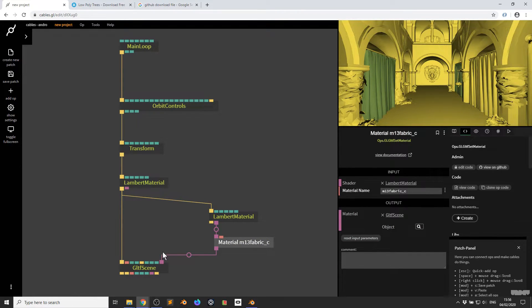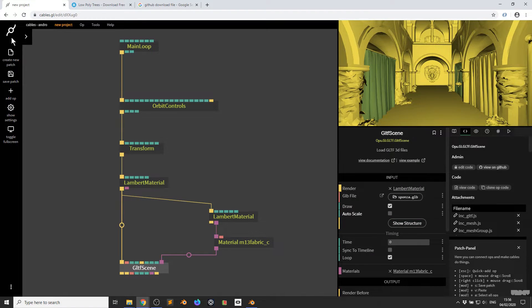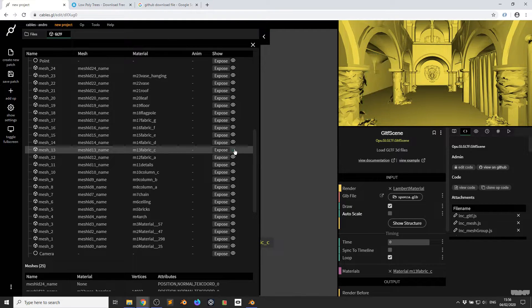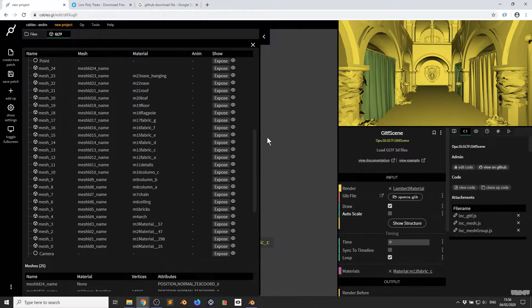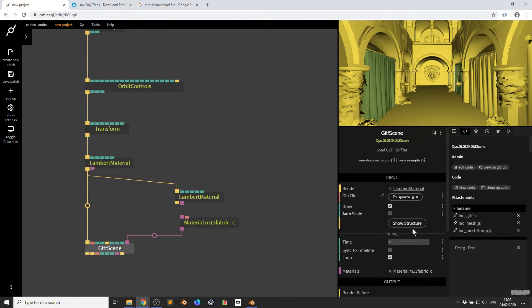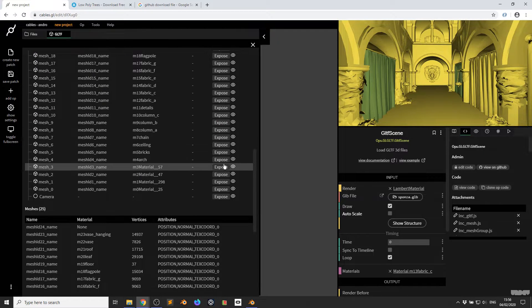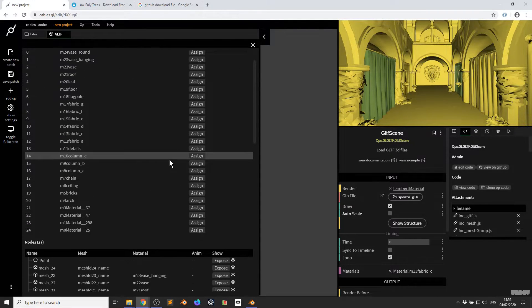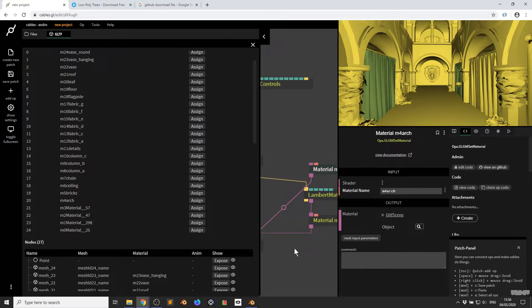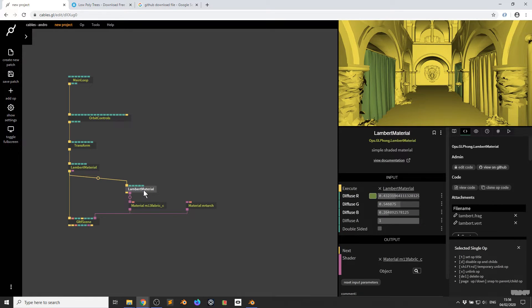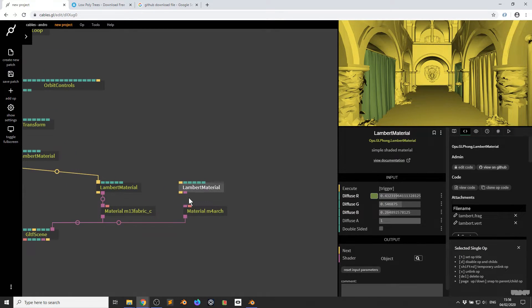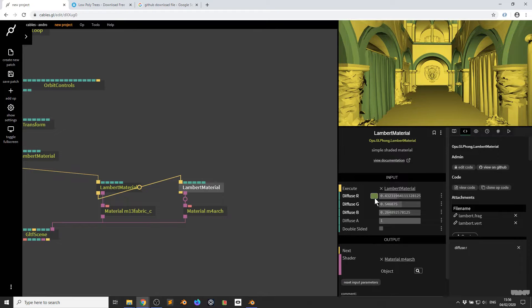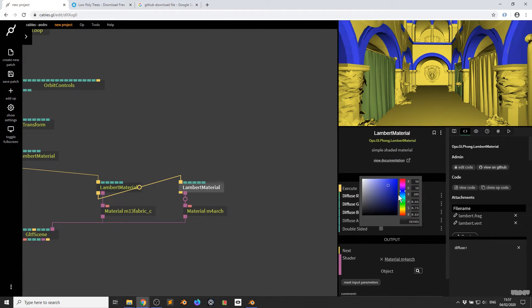So just to give it a rundown, here's the material name. Let's click the op. Let's pop open the menu. And as we can see, this part of the mesh here now has this material associated with it. So just to do this one more time to make it nice and clear, I'm going to click show structure, pop open the menu and let's look for this one, the arch. So it's M4 arch. So I'm going to scroll up. Here it is, M4 arch. I click assign. Cables automatically makes the set node material op. I'm going to copy the lambert material. I'm going to connect the shader. I'm going to give this a trigger.